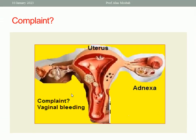Regarding the complaint: when the patient complains of vaginal bleeding or abnormal uterine bleeding, this is more associated with uterine mass, not adnexal mass.